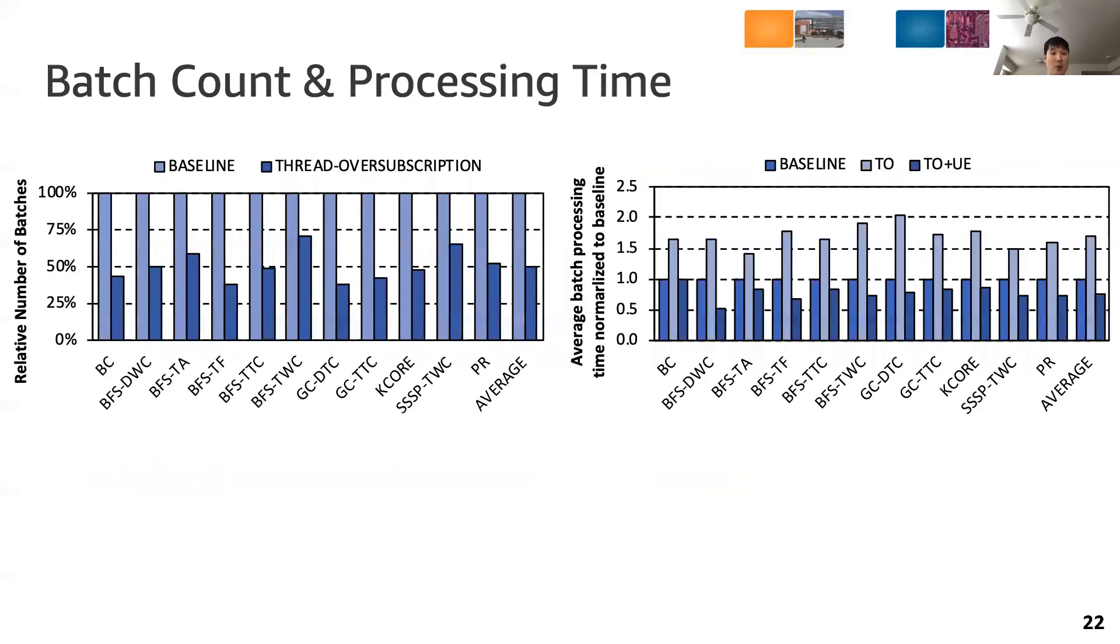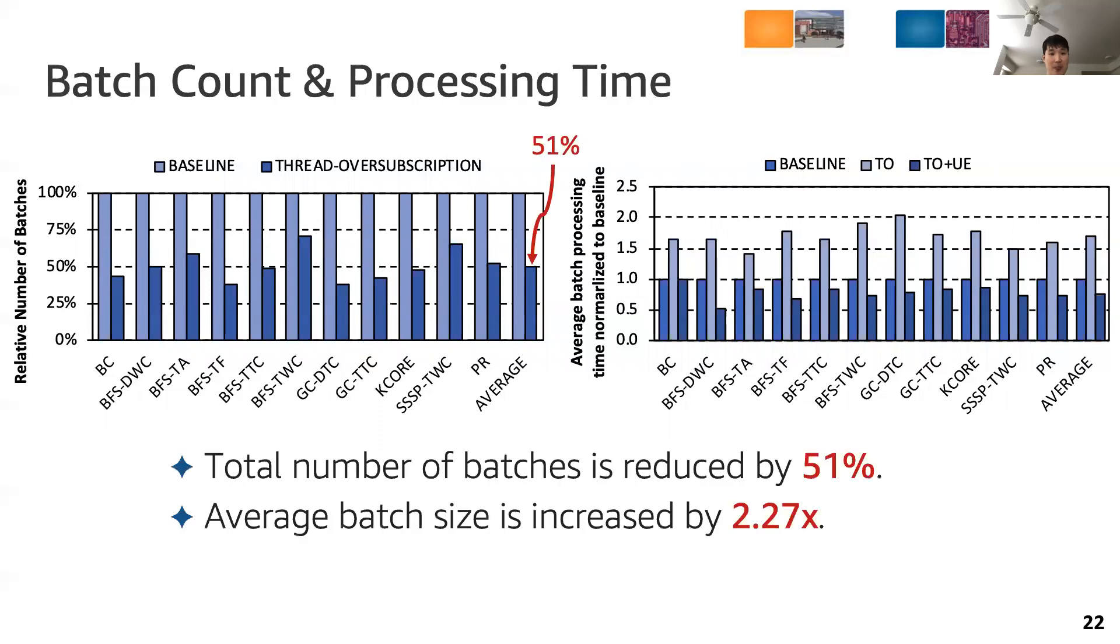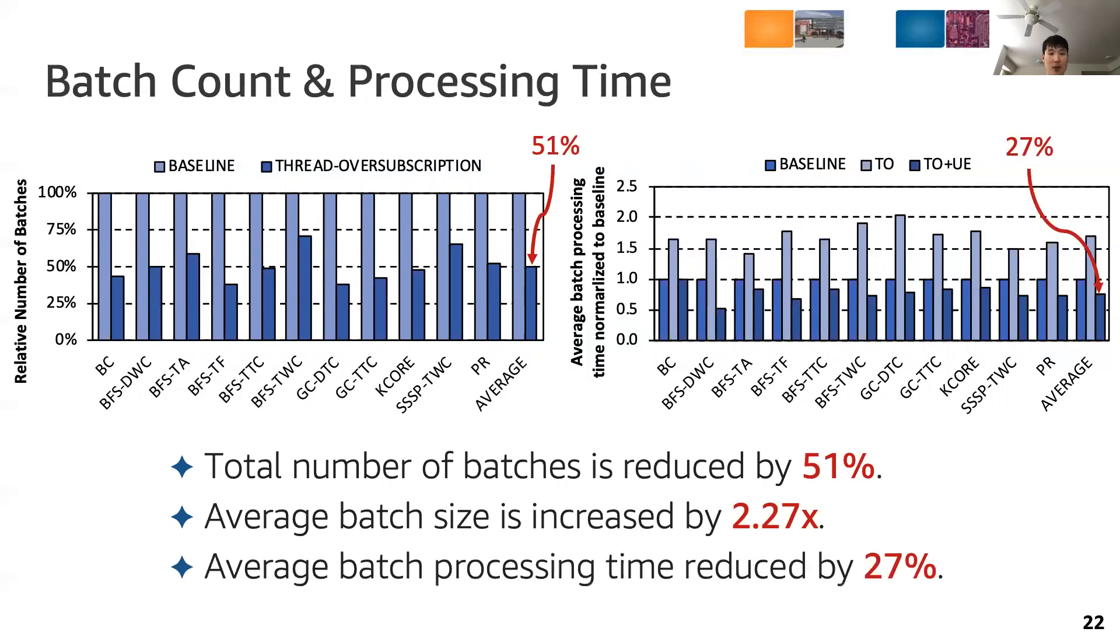The performance improvement is attributed to the following two factors. First, our mechanism reduces the total number of batches. For the evaluated workloads, we see that the number of batches is reduced by 51% on average, because we process a 2.27x greater number of faults per batch. Second, the unobtrusive eviction technique reduces the average batch processing time, even when we handle more page faults per batch due to thread oversubscription.